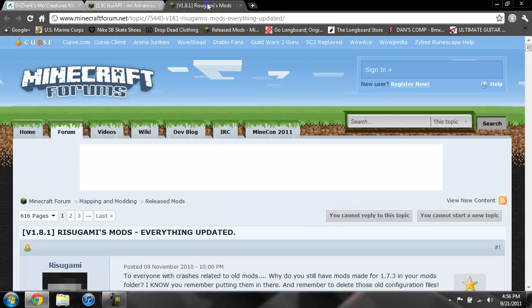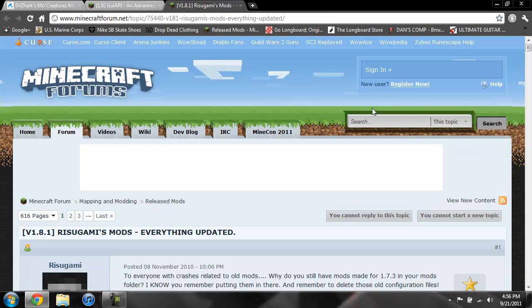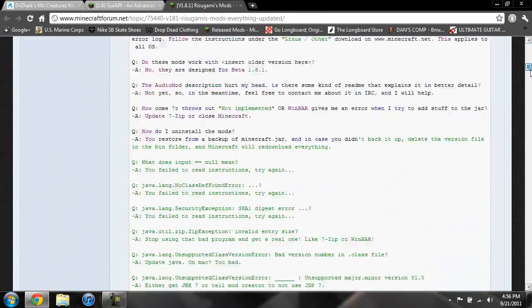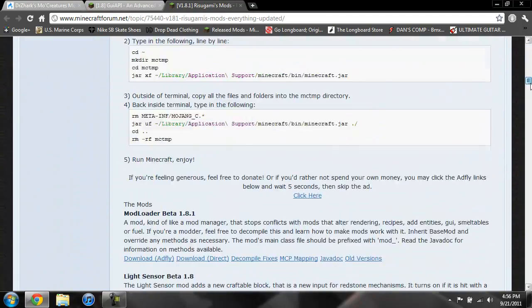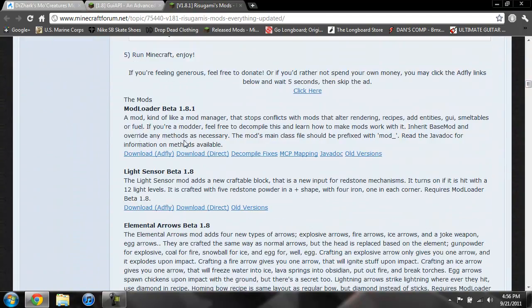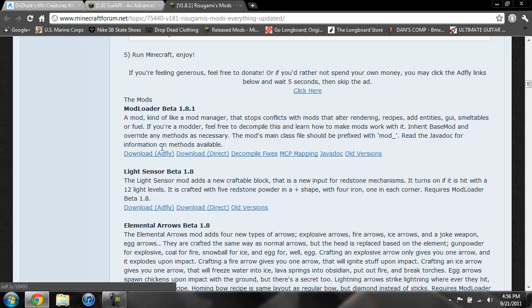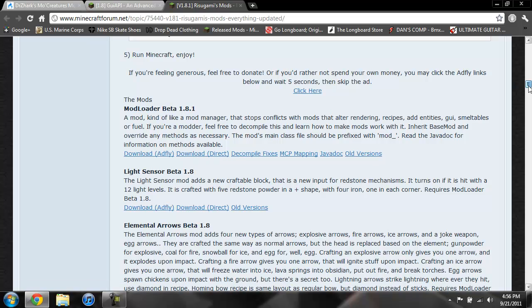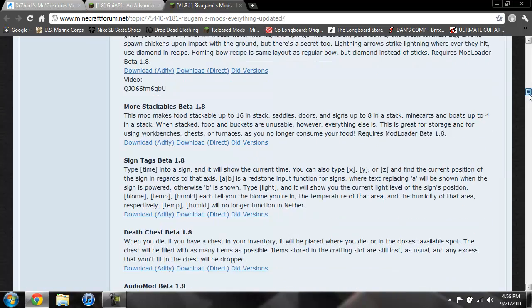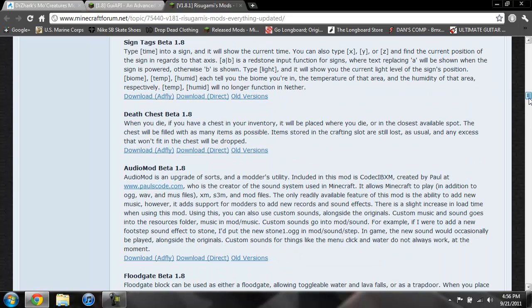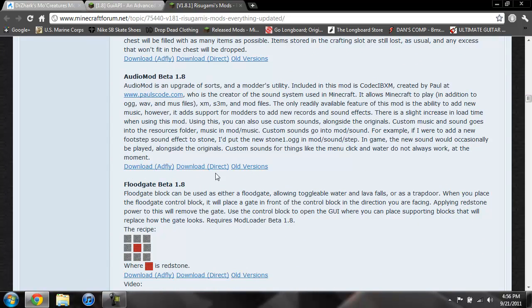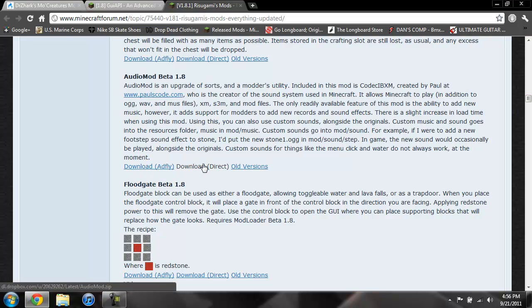Now for the Mod Loader and Audio Mod, again I'll give you a link to this page. You scroll down till you see Mod Loader Beta 1.8.1. You could do Adfly or you can just do download direct. If you do download direct it'll just download it as soon as you click that. After you download Mod Loader, go ahead and scroll down till you see Audio Mod Beta 1.8. Again you can do Adfly or direct, whichever you want to do.